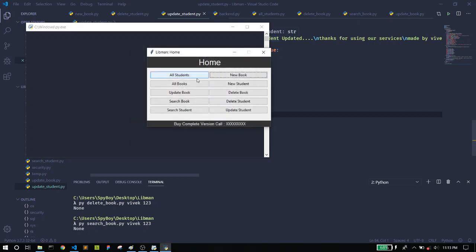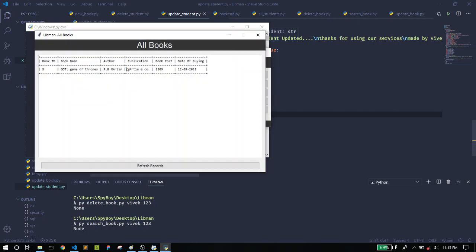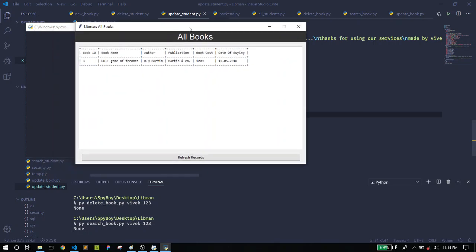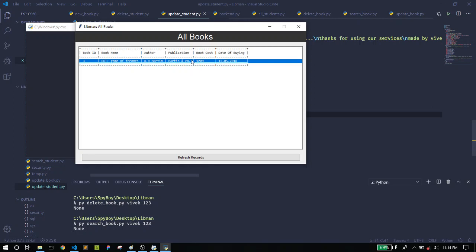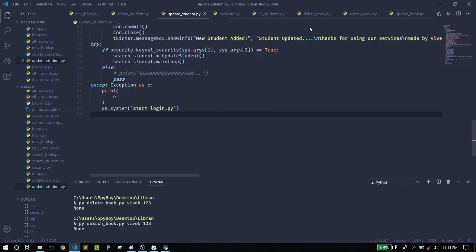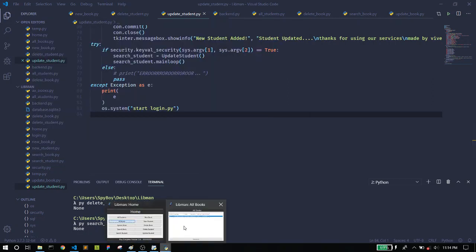A pop-up appears saying 'New book added, thanks for using our services.' I can close it now. Let's move to the third feature, which is All Books. When you click it, you are redirected to a page showing the list of all books in the records. For now we just have the Game of Thrones book that we just added.